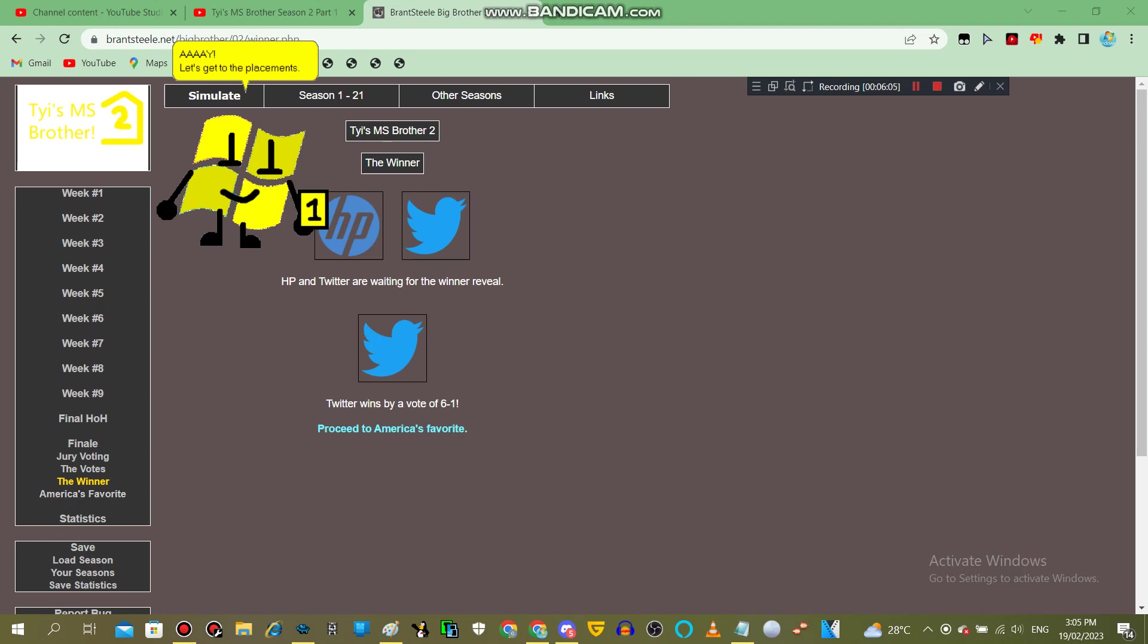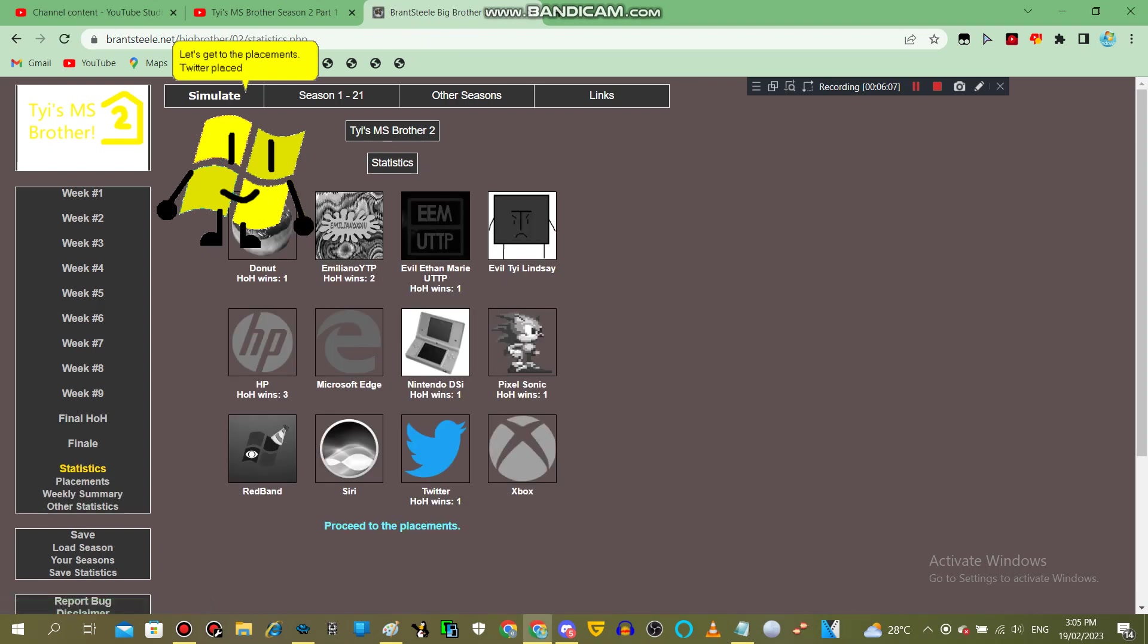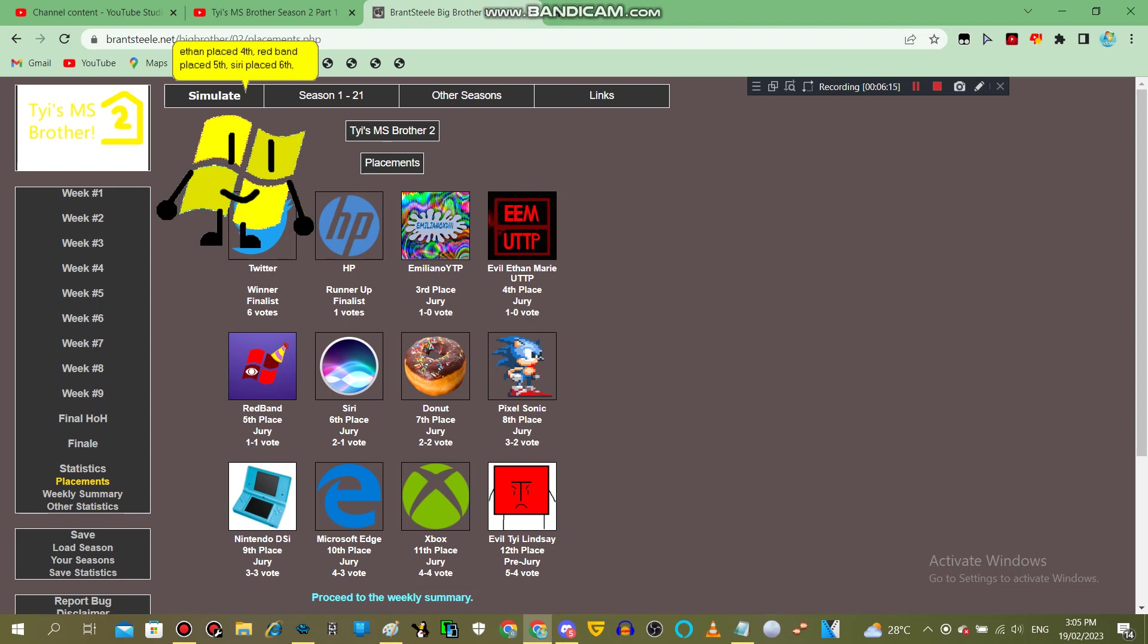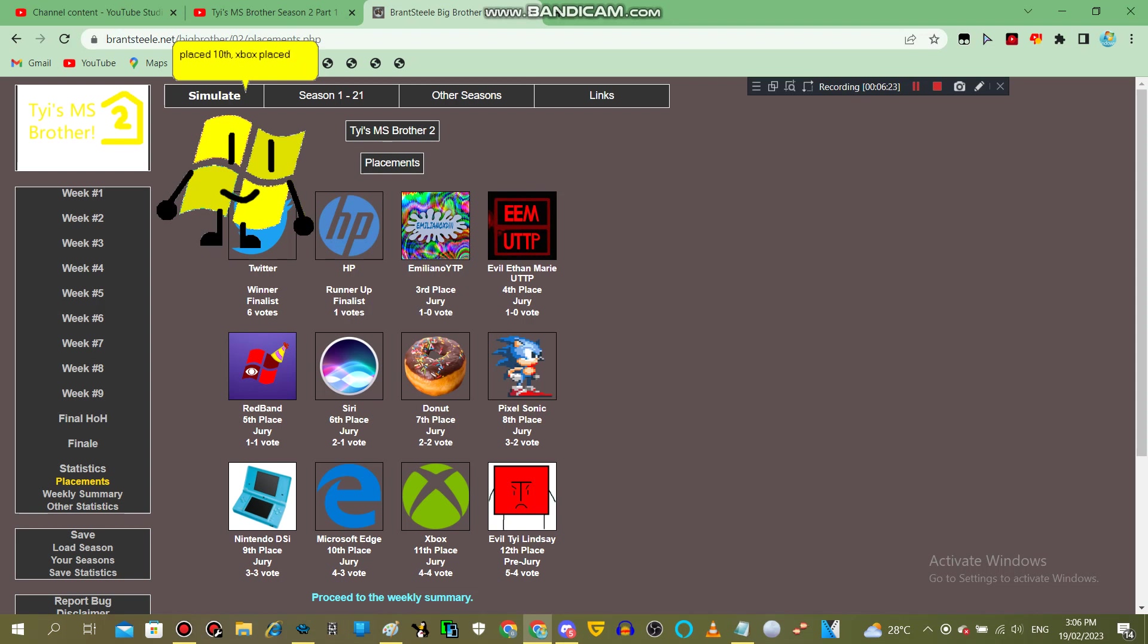Let's get to the placements. Twitter placed first, HP placed second, Emiliano placed third, Evil Ethan placed fourth, Red Band placed fifth, Siri placed sixth, Donut placed seventh, Pixel Sonic placed eighth, Nintendo DSi placed ninth, Microsoft Edge placed tenth, Zox placed 11th, and Evil Pai placed last.